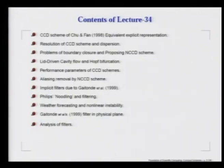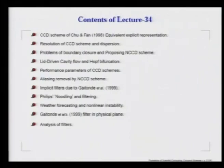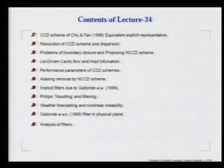In the last class, we talked about aliasing and the role of upwinding in controlling that. We particularly pointed out that we must have a uniform resolution across all wave numbers. In this context, we talked about a method called the combined compact differencing scheme, or CCD scheme, which was originally proposed by Chu and Fan. What we do is evaluate the first and second derivative simultaneously by compact scheme and hope to achieve better accuracy.